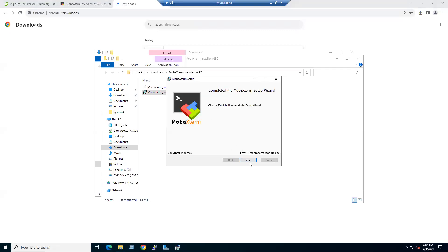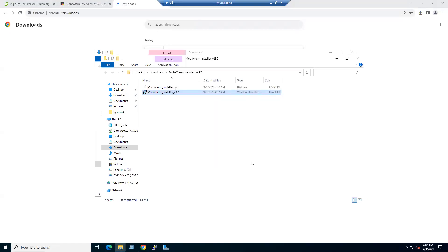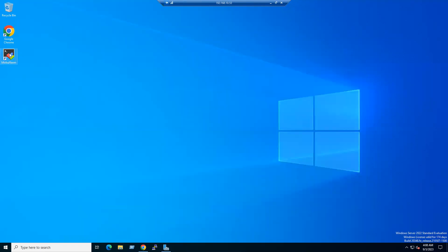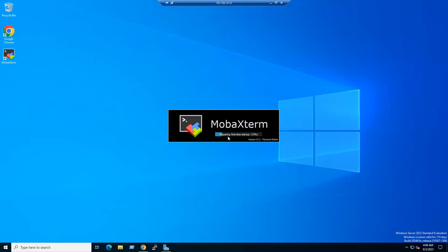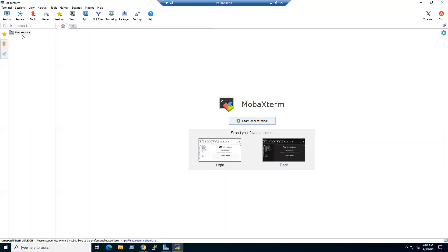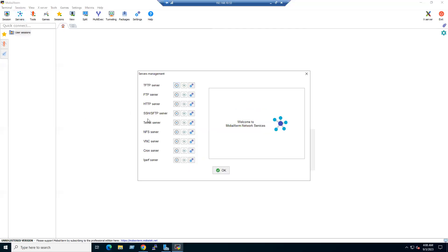Installation is finished. On the desktop, a MobaXterm shortcut icon was created. Launch MobaXterm — it's preparing the first-time startup, currently version 23.2. Once launched, there are no connections yet; if you go to the Servers tab it's empty.